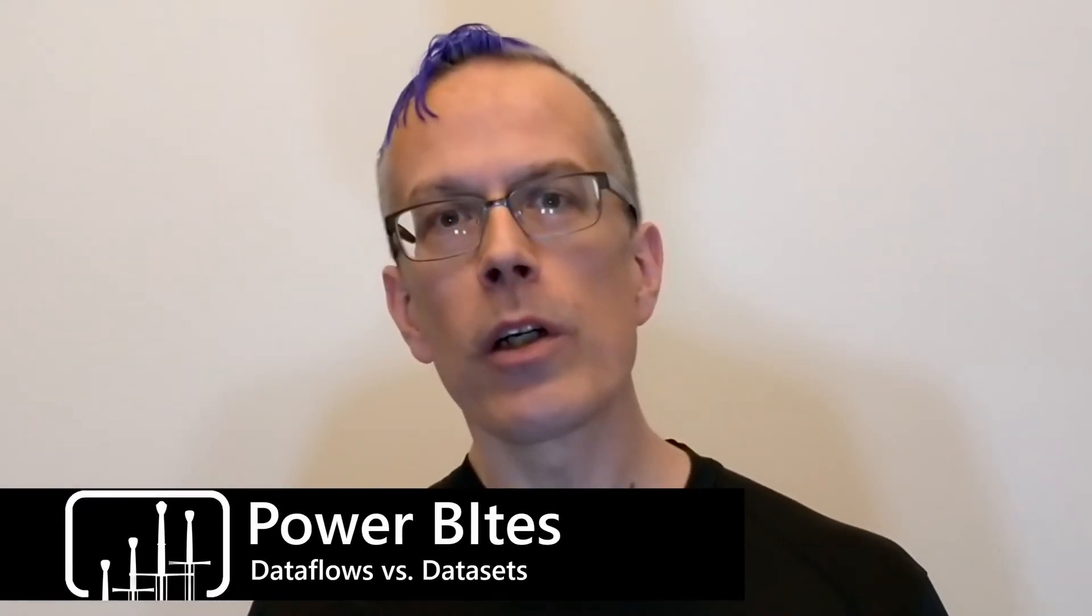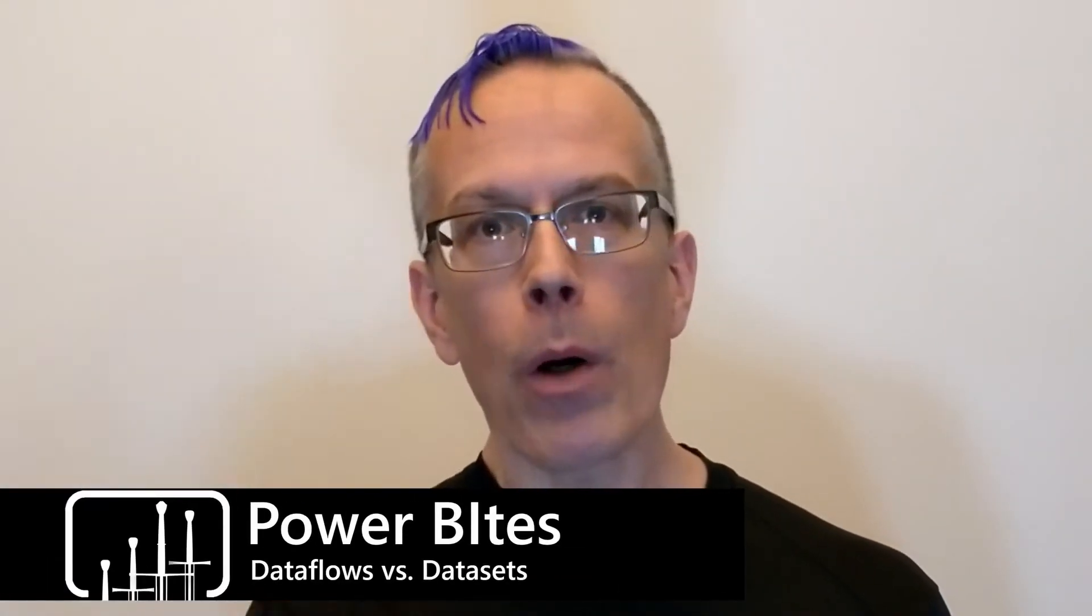Today we're going to look at Power BI data flows and how they compare to data sets. If you've worked with data flows at all, you know that you build data flows in Power Query online and that each Power Query will define a new entity in your data flow. But when you're building your data set in Power BI desktop, you use Power Query in desktop to build the tables in your data set. When would you use each one?